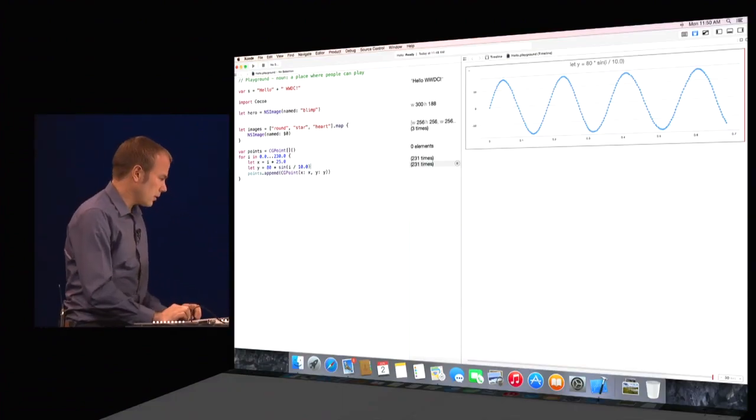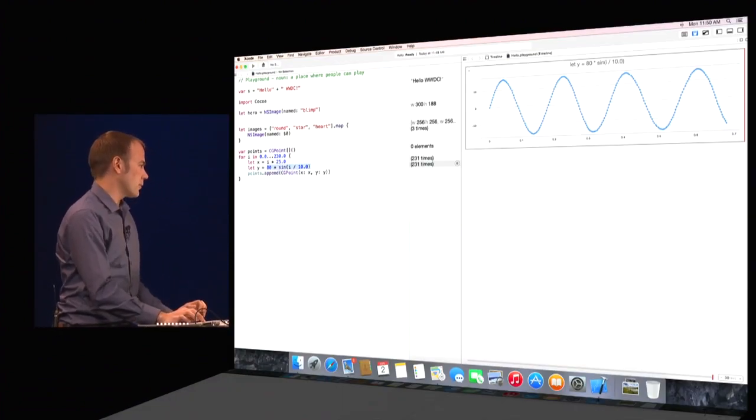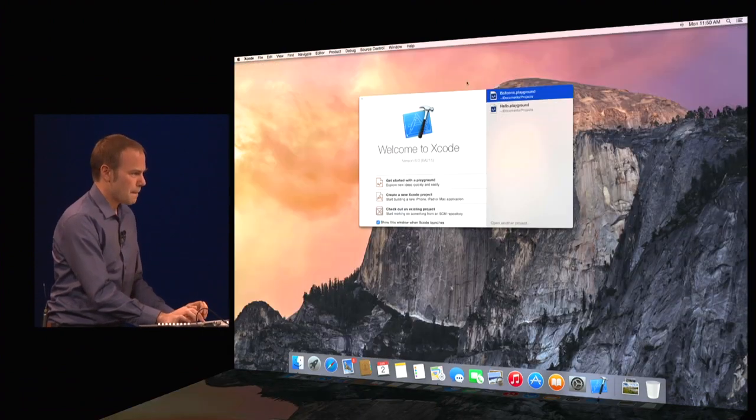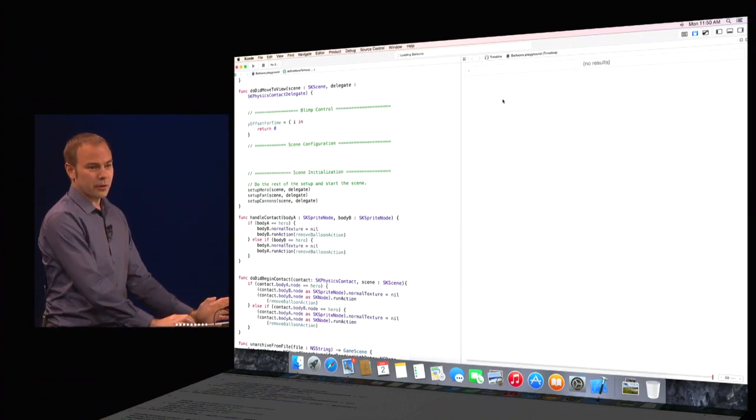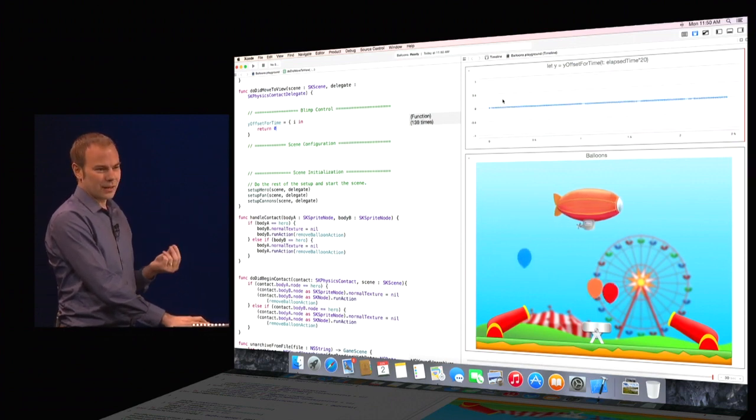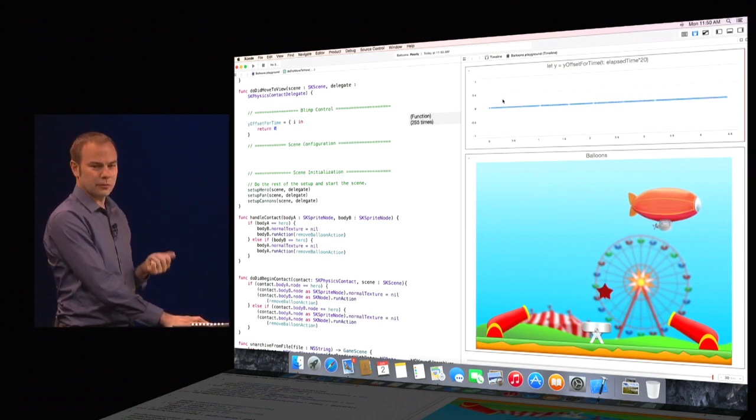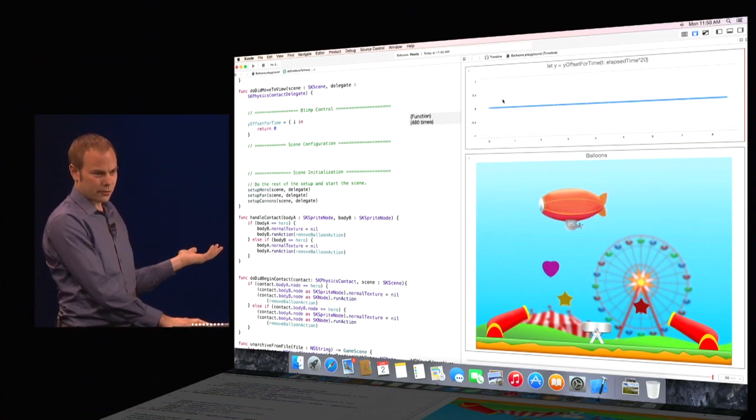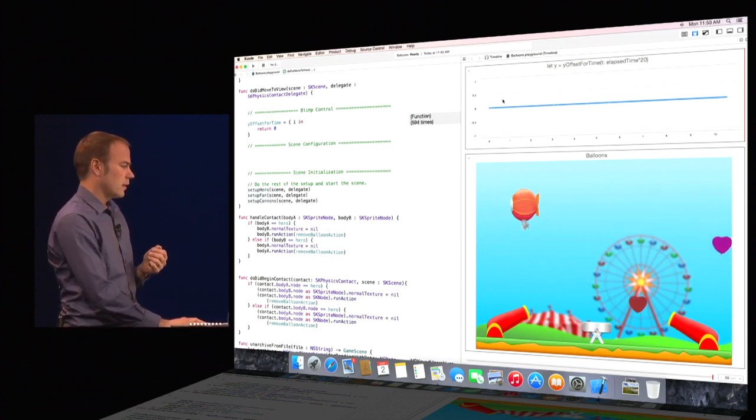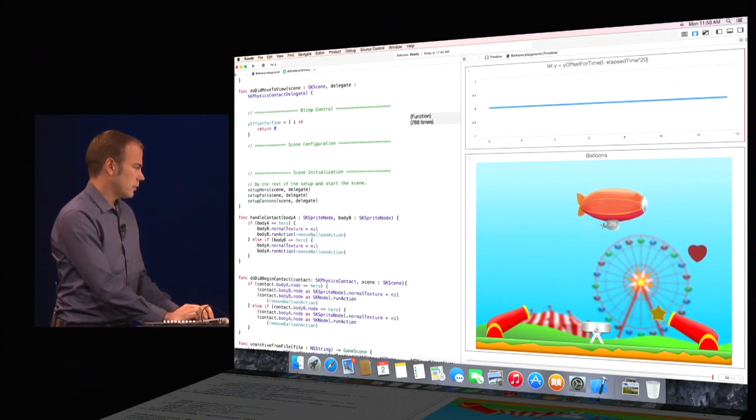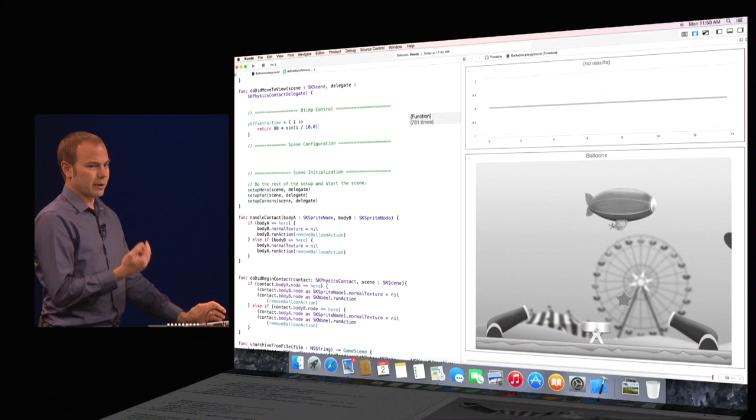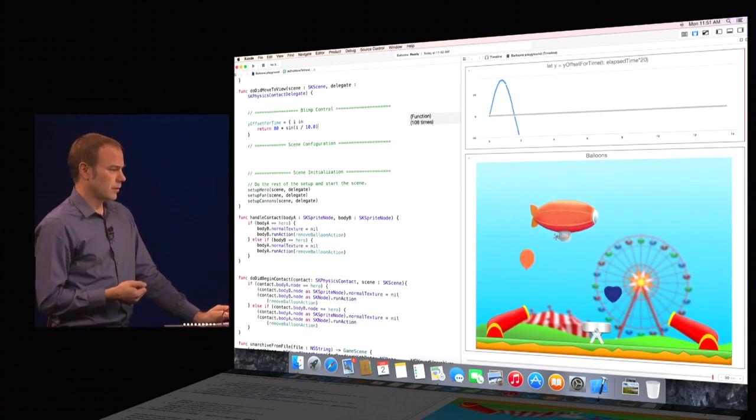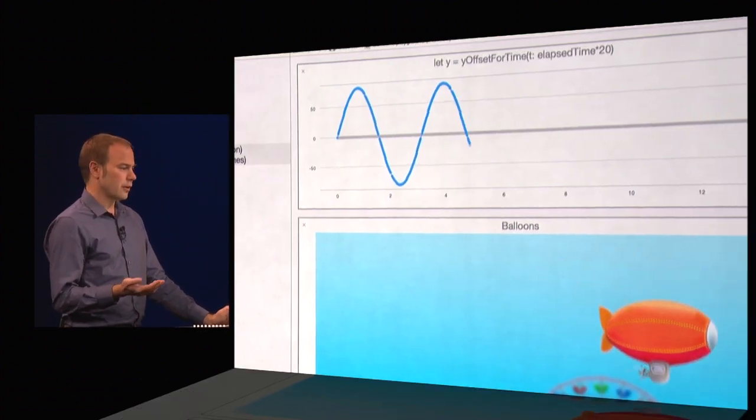So now that we have this the way we want, we can take this and copy it, and let's go to the game that I'm working on. It's right here. Now, this is a playground just like before. But here I have a game in the code written using SpriteKit. Now, you can see our blimp going left and right straight across the scene. And I can try out the flight path that we just developed simply by pasting it in and getting the immediate feedback I'm looking for. Now the blimp is rising and falling just like I want it.